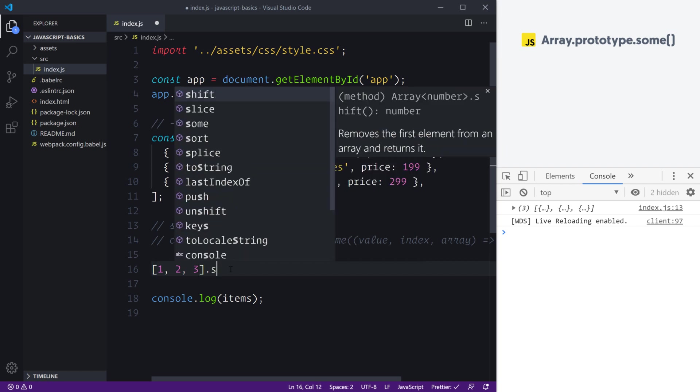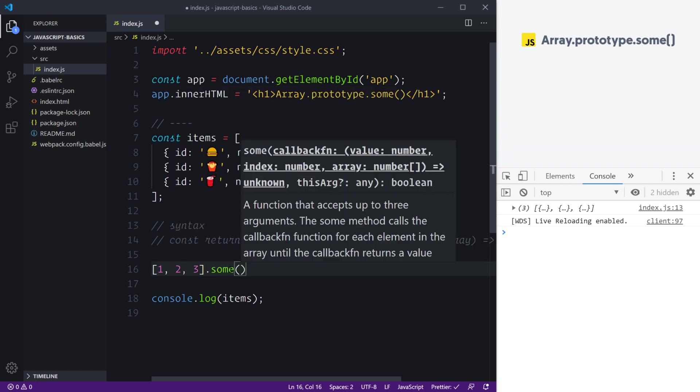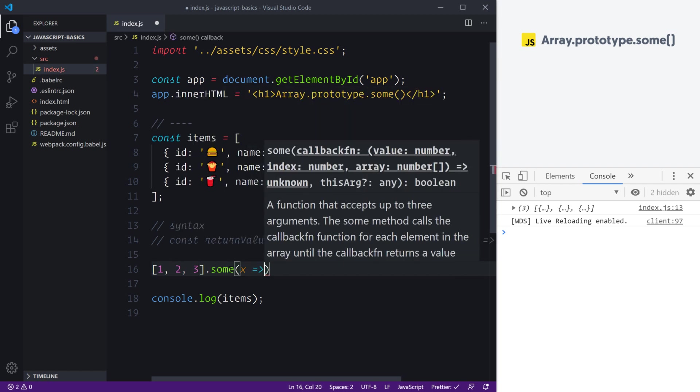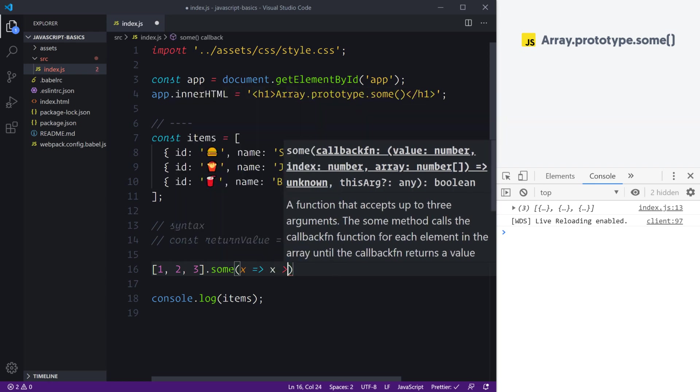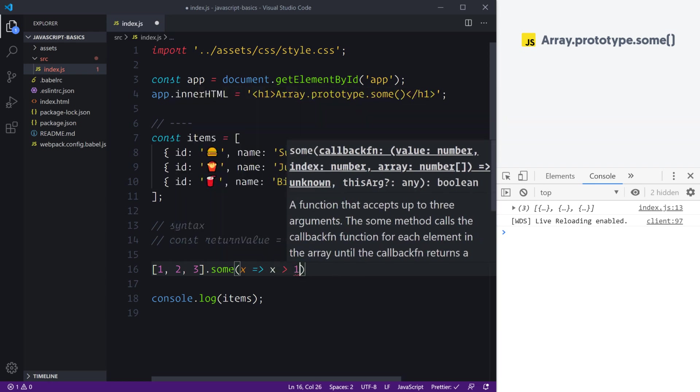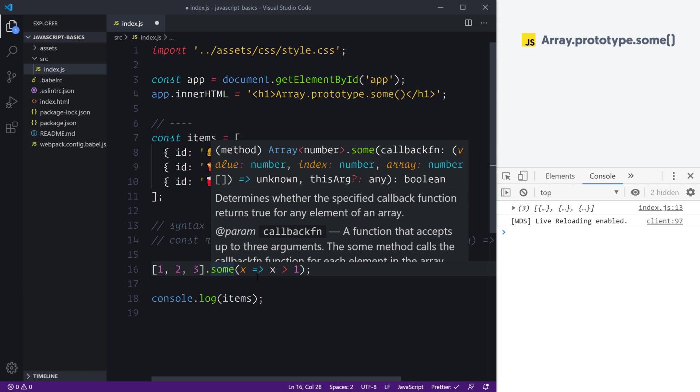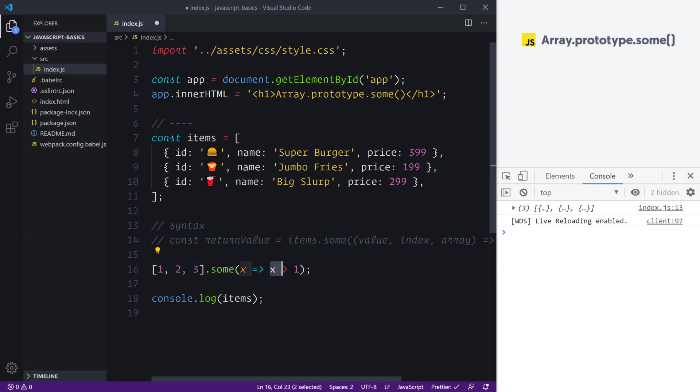Let's create an array with one, two, and three and we're going to say dot some. Now we're going to say give me x and if x is greater than one, that is simply going to be our test. What's going to happen here? You can think of these methods as they start off with some kind of forEach—we're going to loop over each of our array items and then make our test.